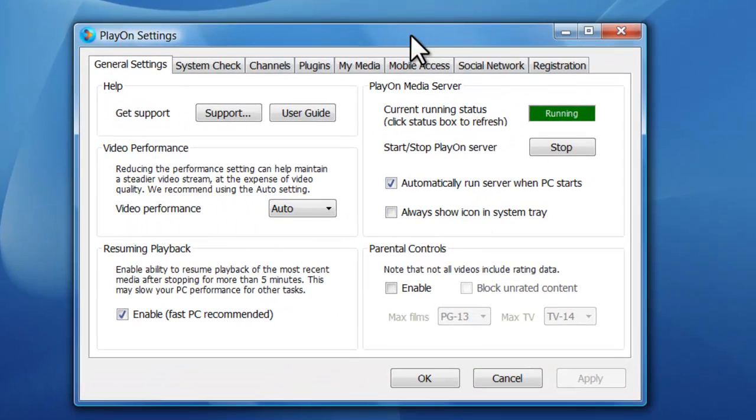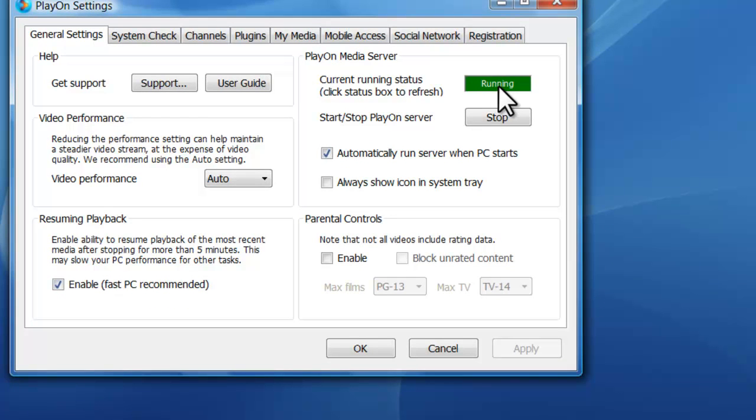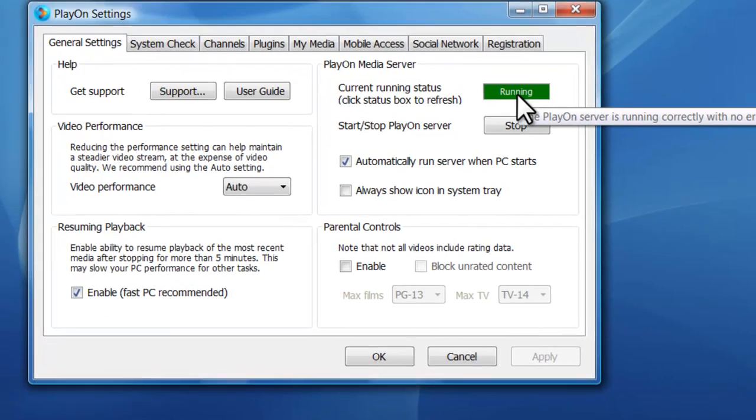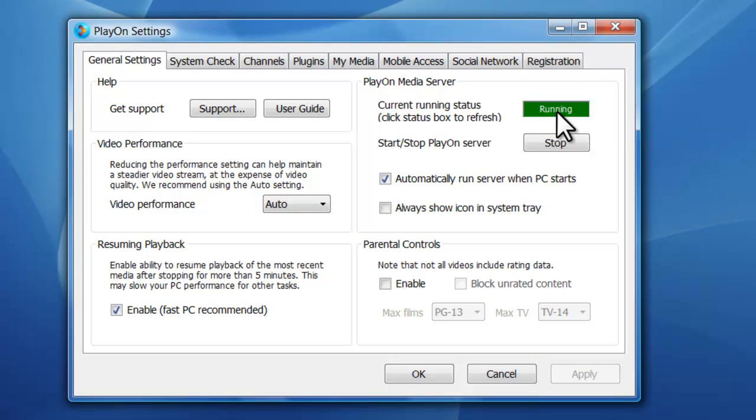Alright, so this is the main interface of the program here. You've got your system status, so it's going to tell you whether or not your server is running. At any time you can stop or start the server to make sure that you can stream the media to your PS3 or to your devices.